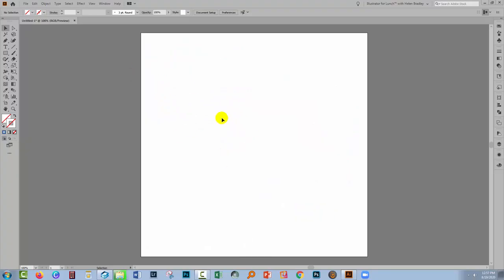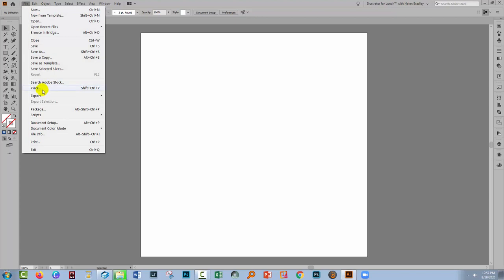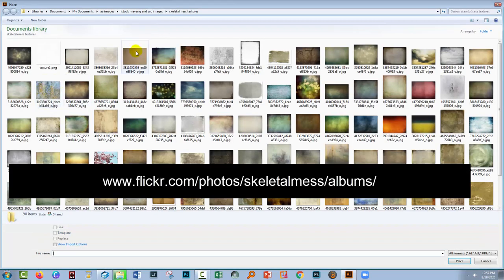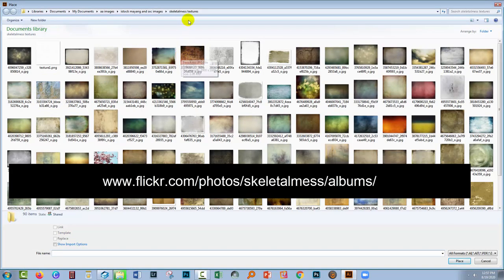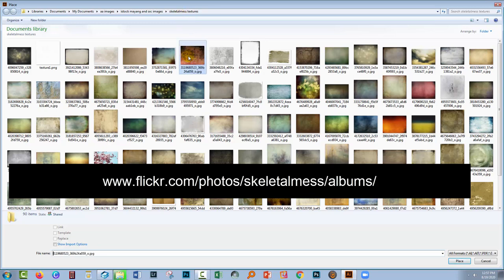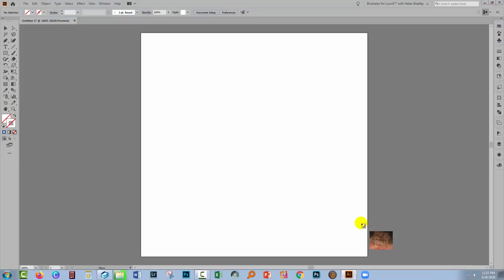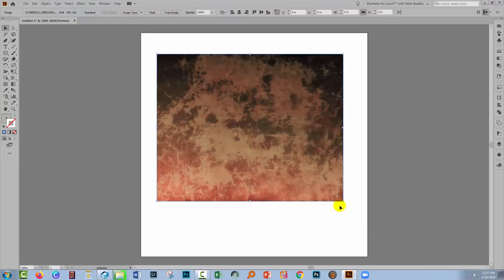So I'm starting with just any size document, doesn't matter what size it is. I'll choose File and then Place. Now I'm going to go and get my texture image. These are texture files from a person called Skeletal Mess. You can find their textures on Flickr. So I'm just gonna grab one of these and click Place. I'm going to drag to create it inside my document at about the sort of size that I want it to be.